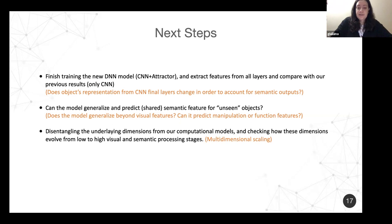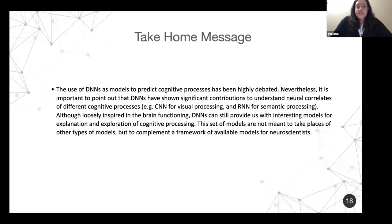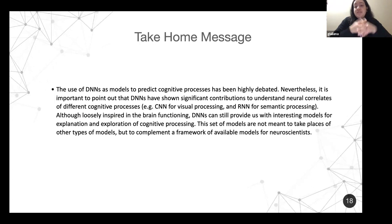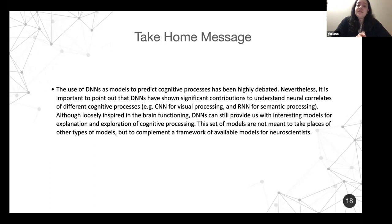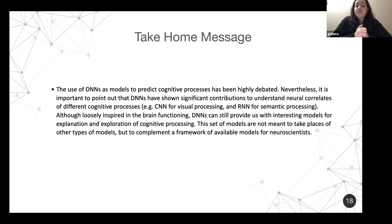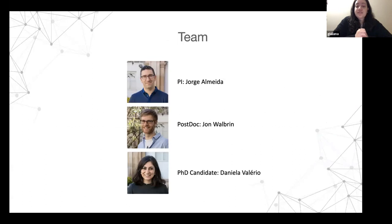To conclude, one take-home message: the use of DNNs as models to predict cognitive processes has been highly debated in the literature, but they seem to show important contributions to understanding how the brain codes visual representations. Although they are loosely inspired by brain functioning, they still provide interesting explanatory and exploratory power. These models are not meant to substitute other types of models, but to complement the framework of models we work with.